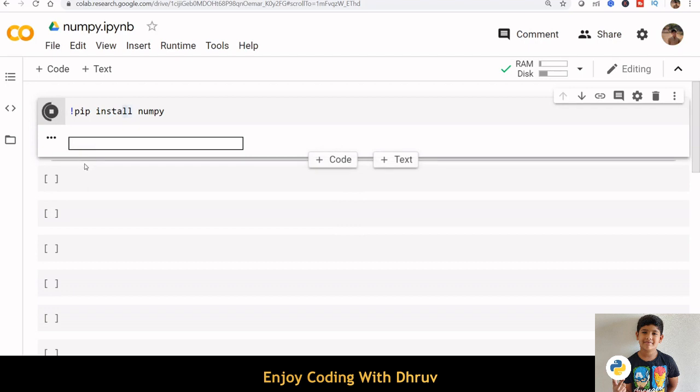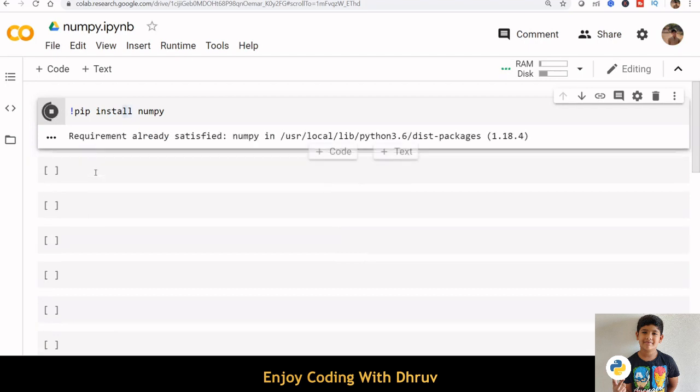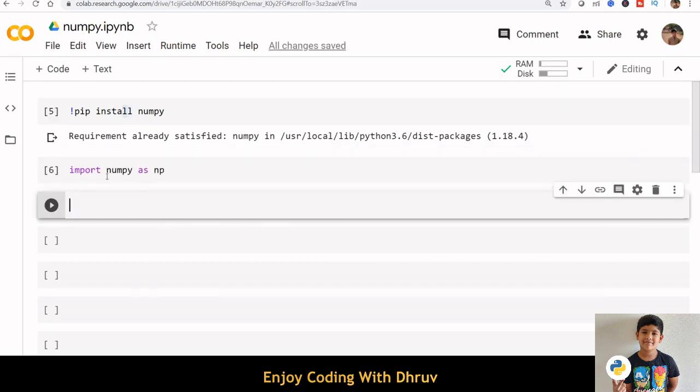I have already installed NumPy, so we can import NumPy. Import NumPy as np. Here, np is the alias.